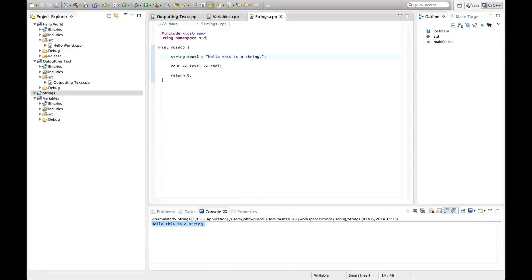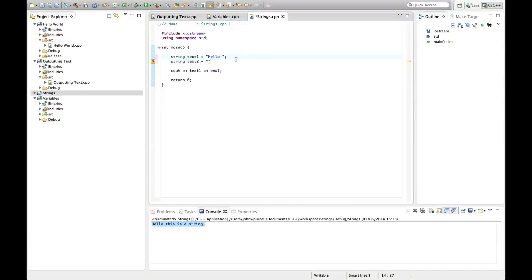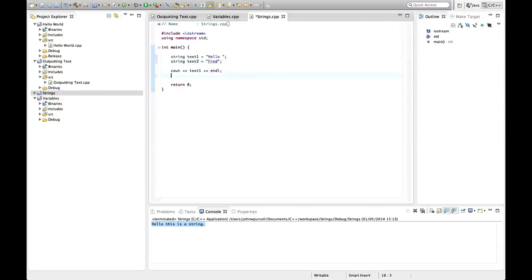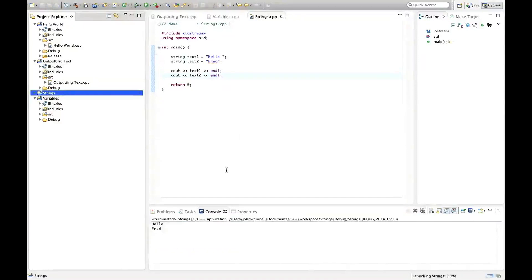So we could have another string here. Let's say string text two equals — let's make the first one hello with a space, and the second one I'm going to put Fred in there. And then we could do cout text one and another chevron text two, endl. So if we run that and see if it works — it says hello, Fred.